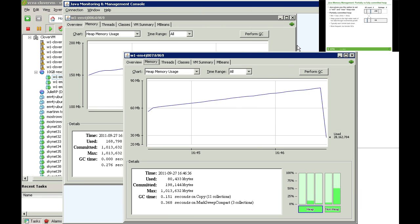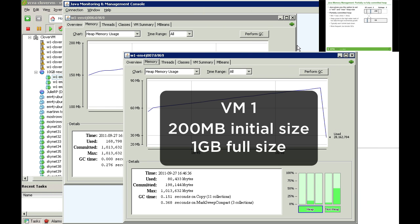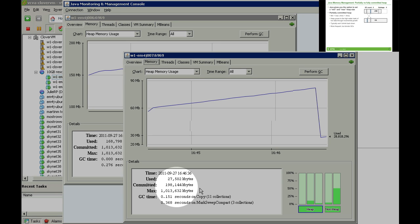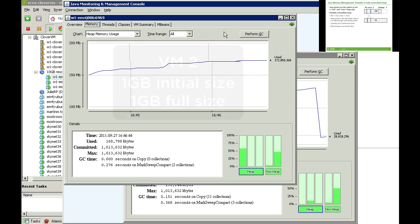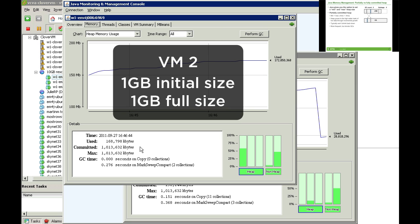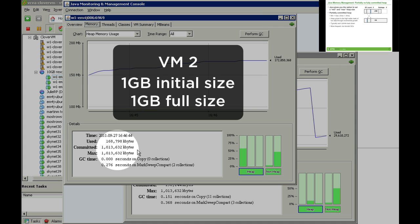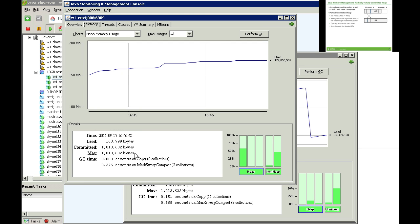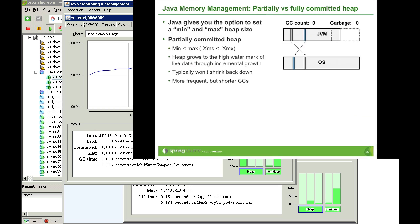A question regularly asked is whether it's better to have the heap start small and grow over time, or whether it's best for the heap to be at its maximum size on initialization — the distinction between a partially versus fully committed heap. Let's play through an identical scenario with both types of configuration and see what happens.